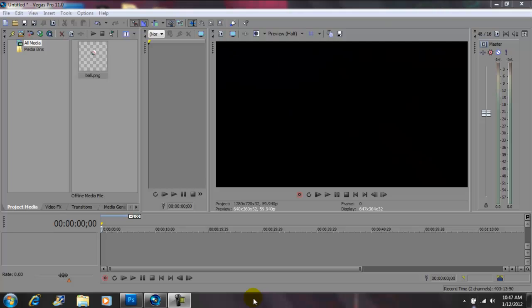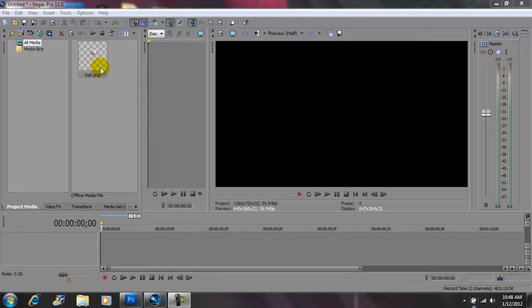Hey, what's up YouTube, John Gotti today. I'm on Vegas Pro 11 and today I'm going to show you guys how to keyframe. Today we'll be keyframing an object which is a baseball.